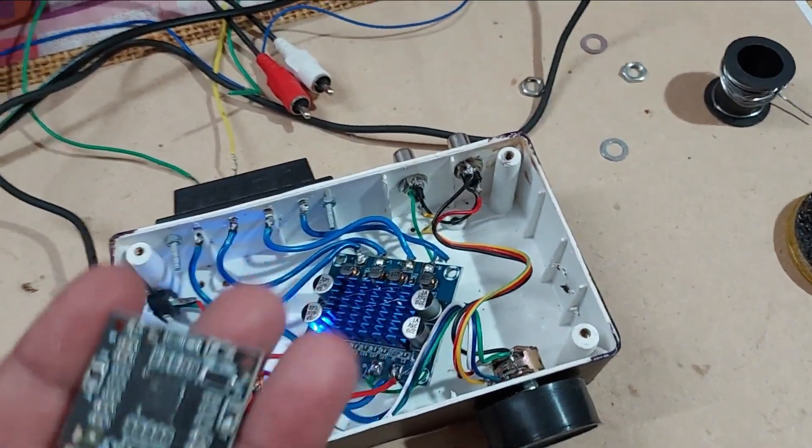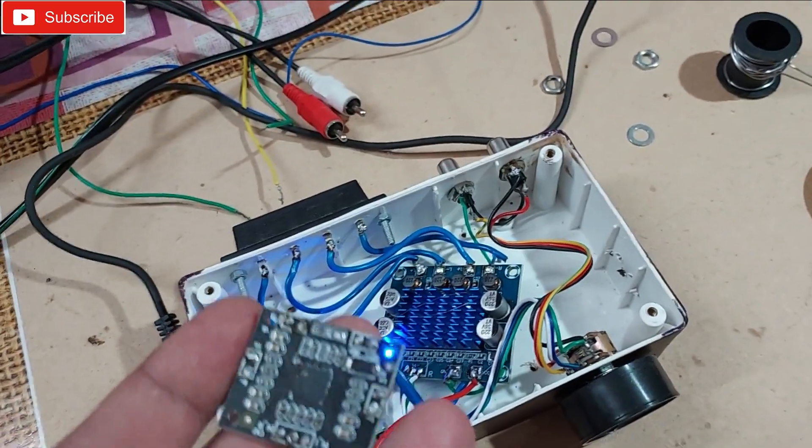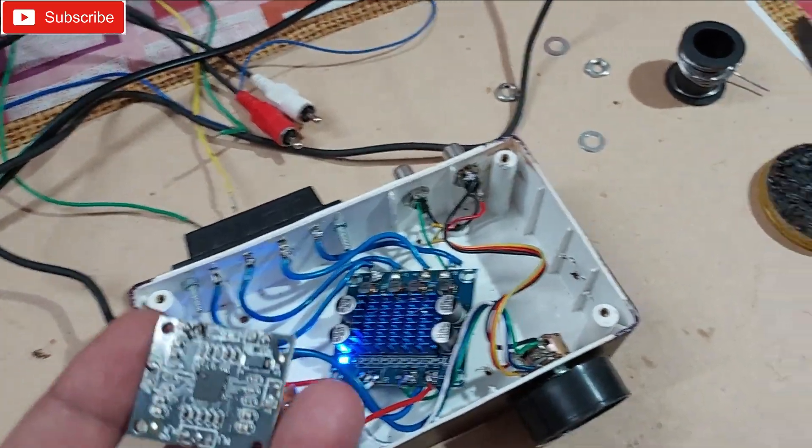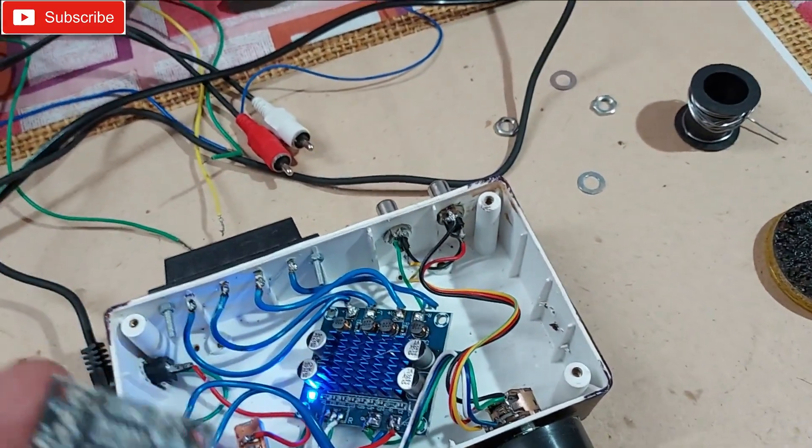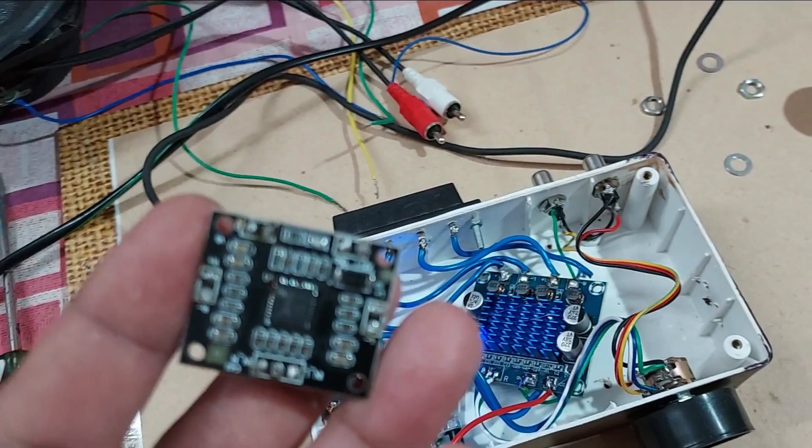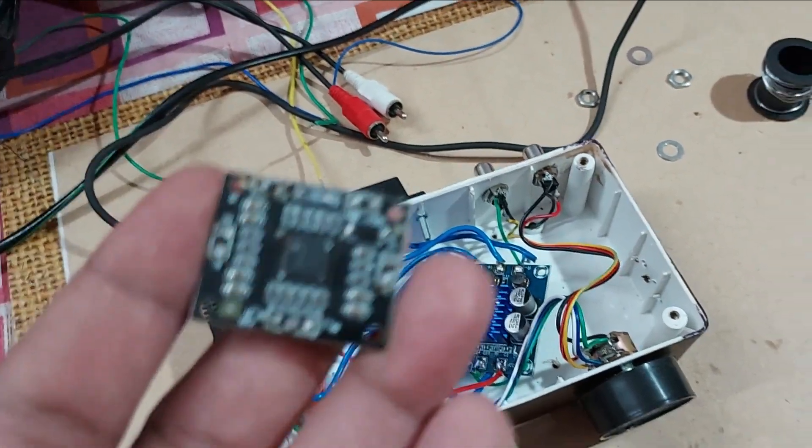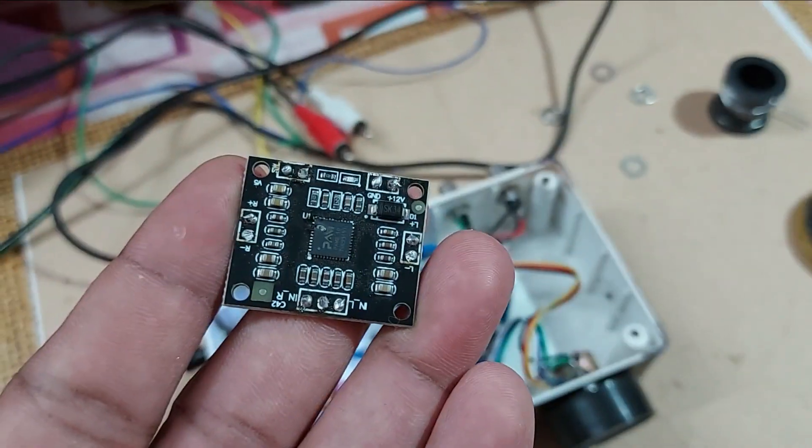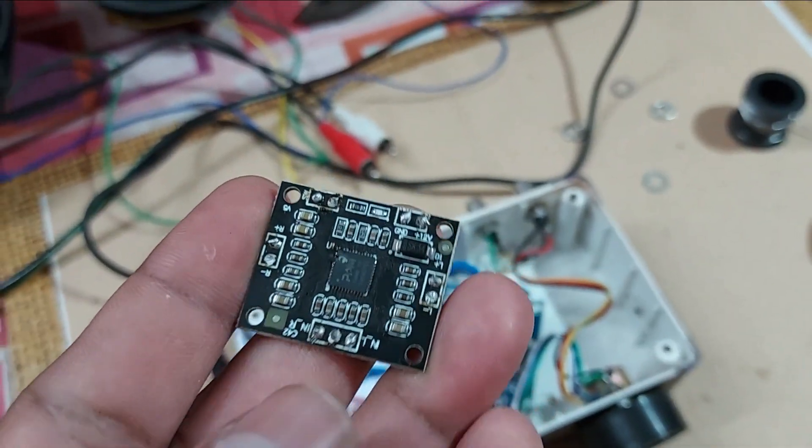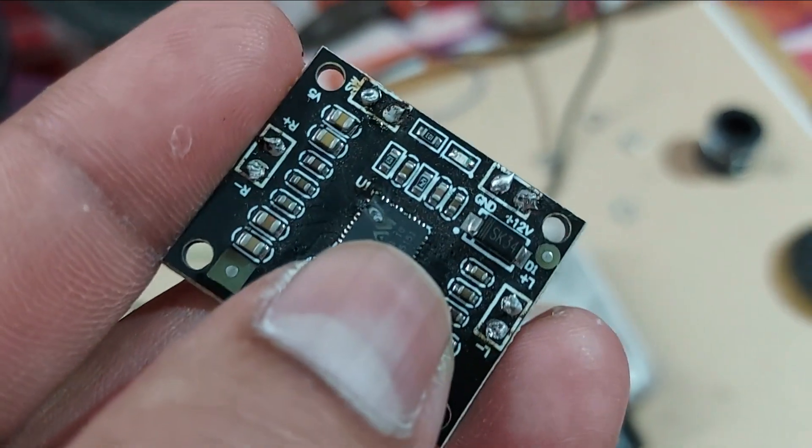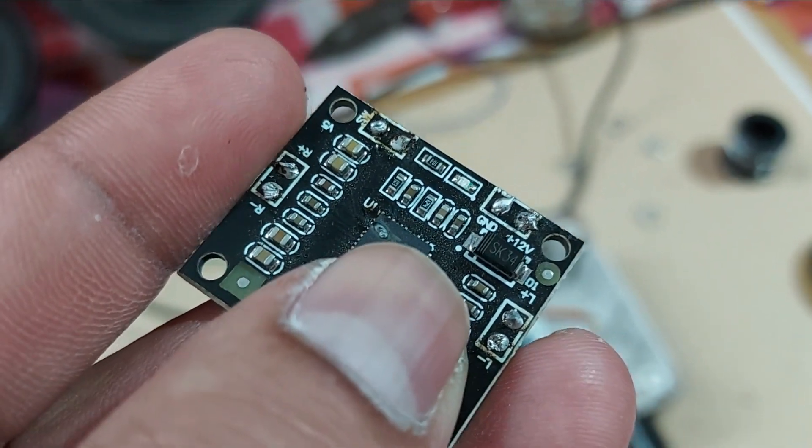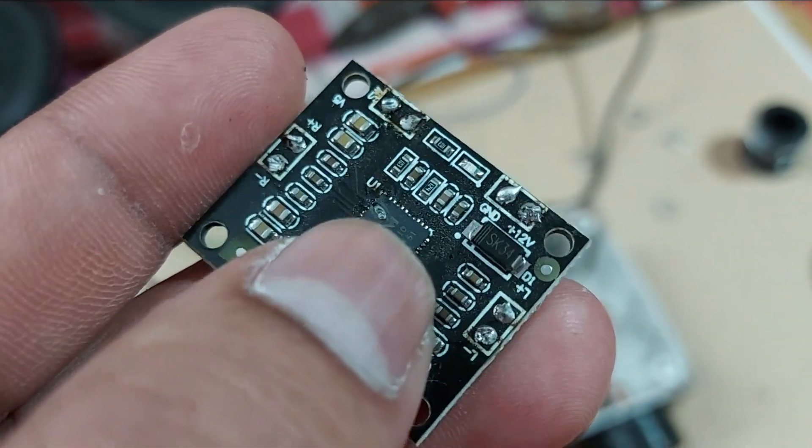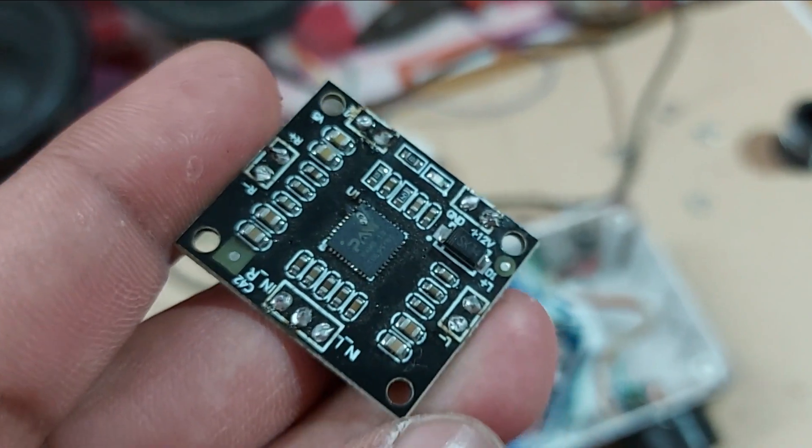12 volt 2 amp is better. If you give it 1 amp, that will work too but it'll give you less power. If you give it more than 2 amp, that's gonna burn the chip, like mine. You can see it's burned up here.